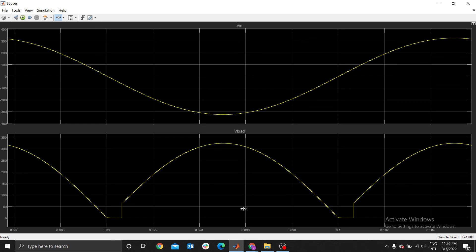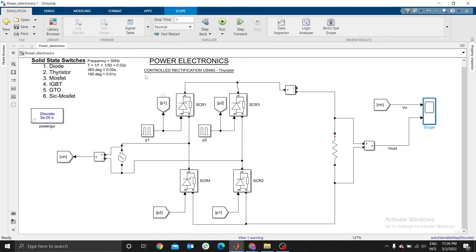That's how you can rectify a full wave circuit using thyristors. In my next video I'm going to illustrate how to rectify a three-phase circuit — this one is single phase because you have just one AC source. In the next video I'll use three AC sources, rectify them, and see the outcome. Please share the video, subscribe, and see you in my next video.